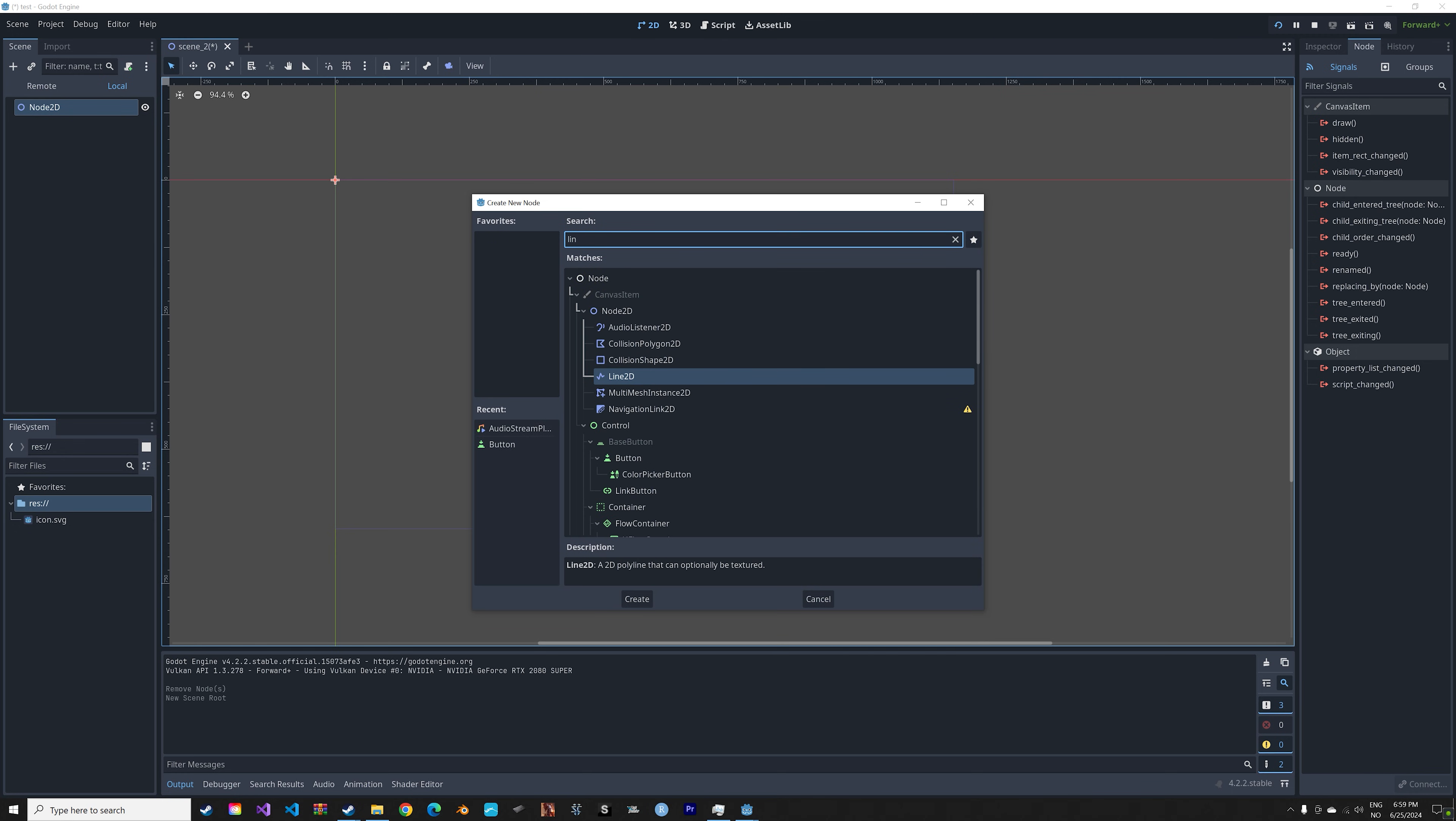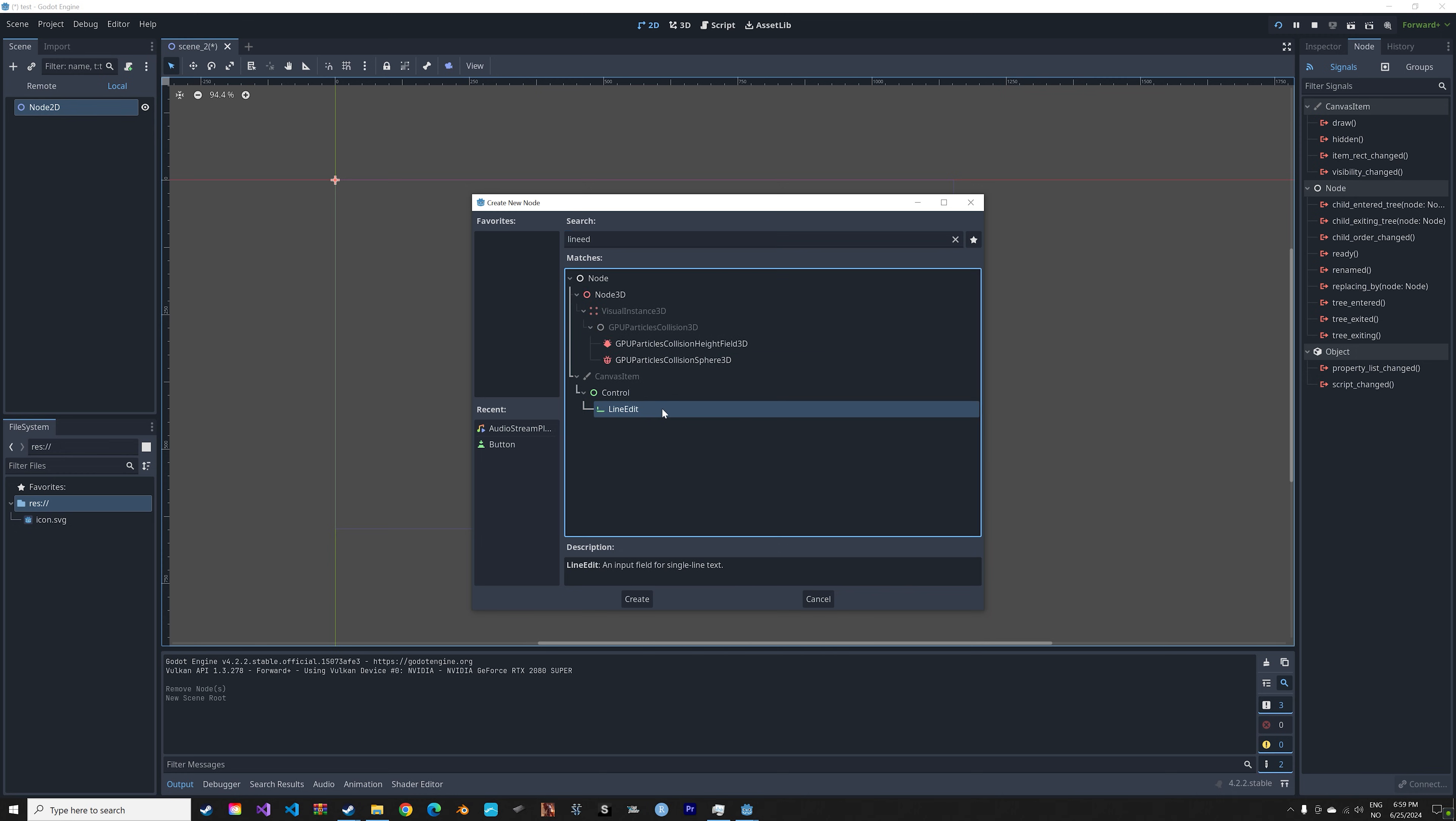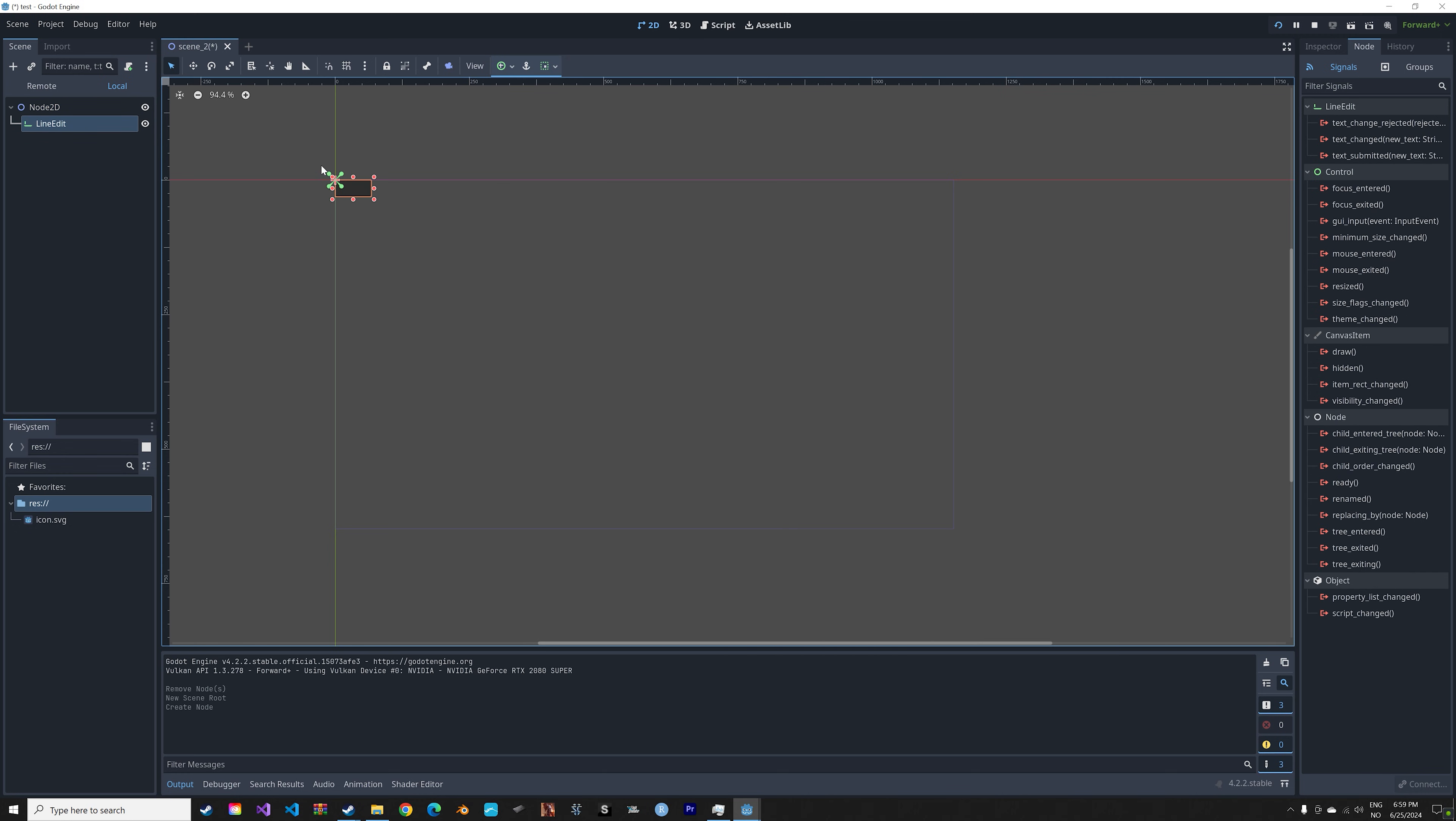Search for LineEdit which will be the input. Then we can add it in the middle. We're not going to focus on the design in this tutorial. Next you can press Ctrl+A once again.